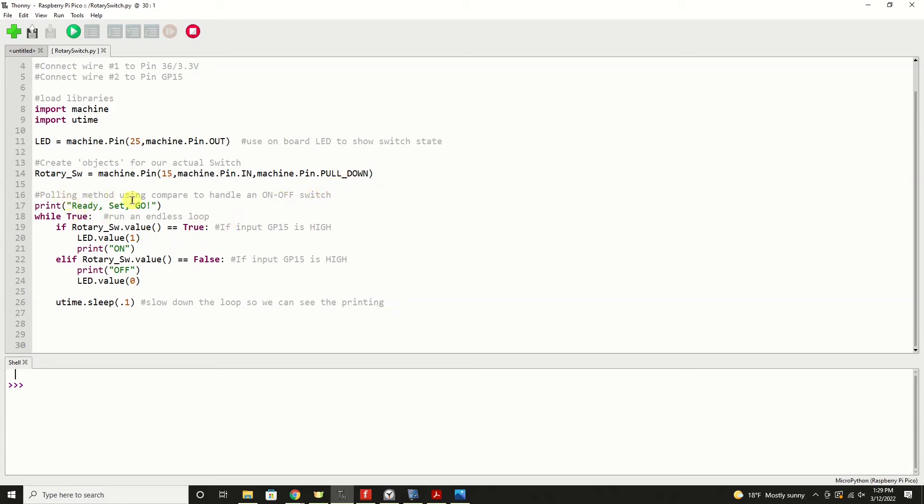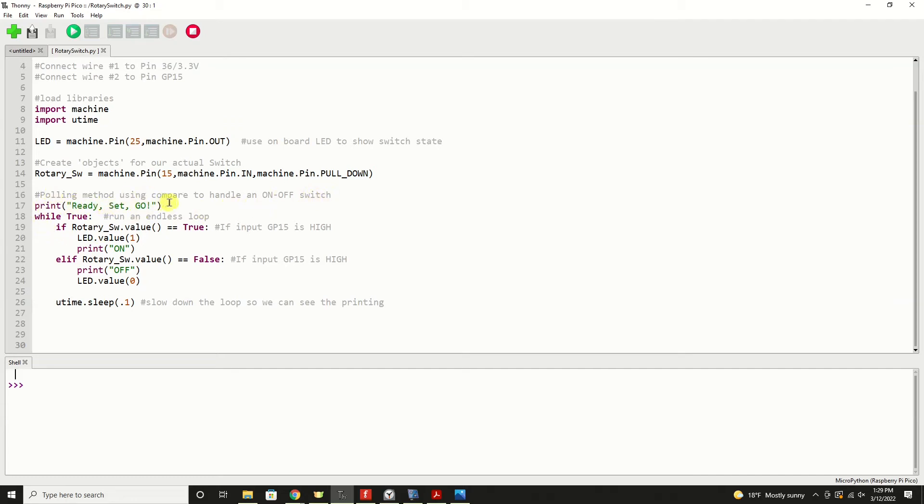We're using a polling method to compare and handle the on-off of the switch. I always typically print ready, set, go at the start of my endless loop or my main loop, which is very traditional in MicroPython, not the ready, set, go, but to have a main loop.